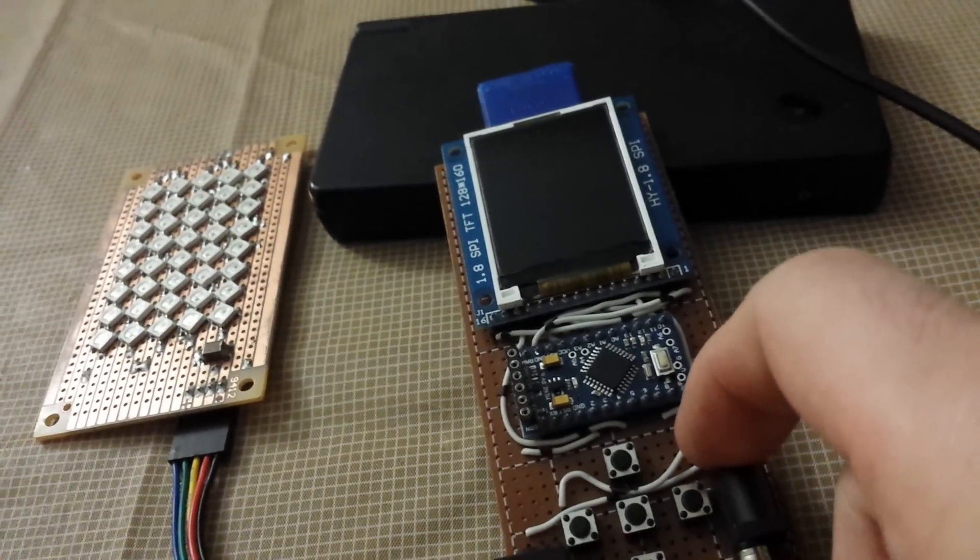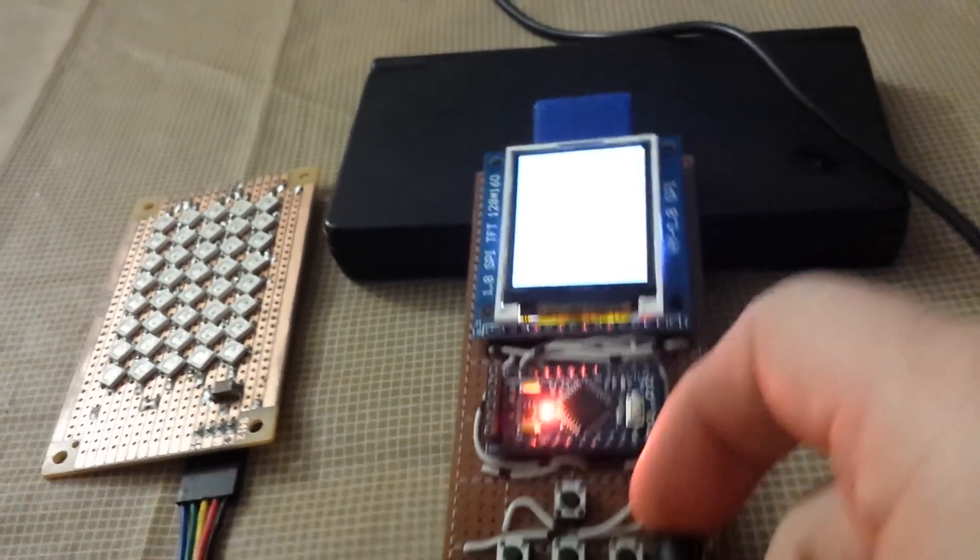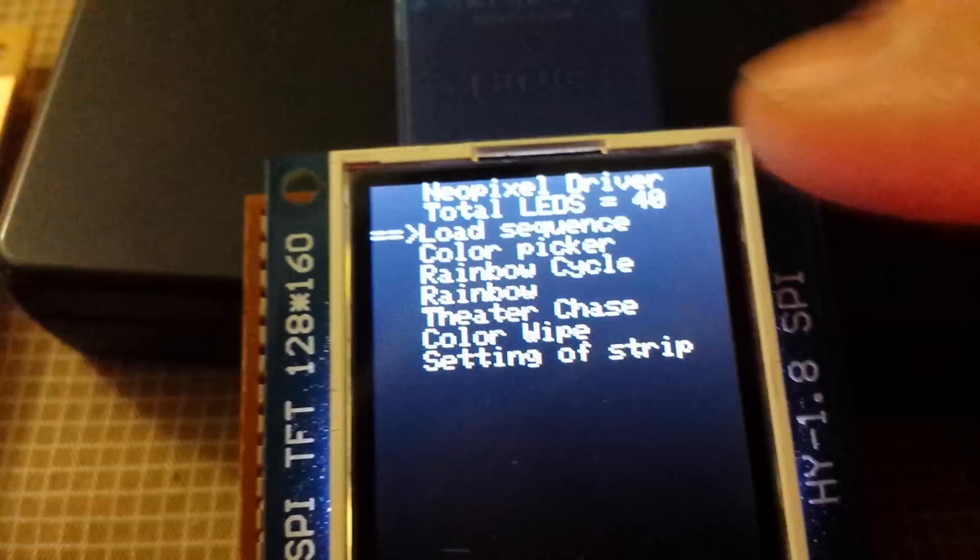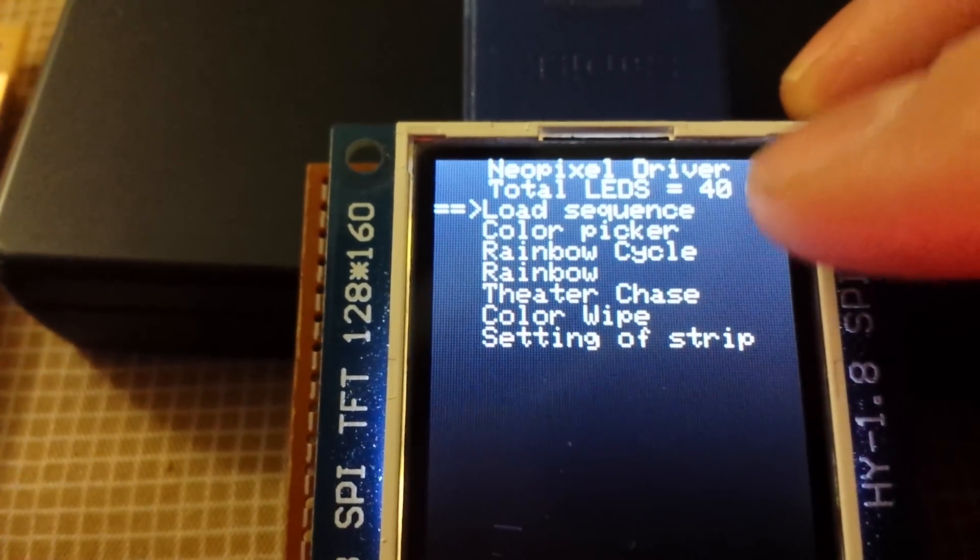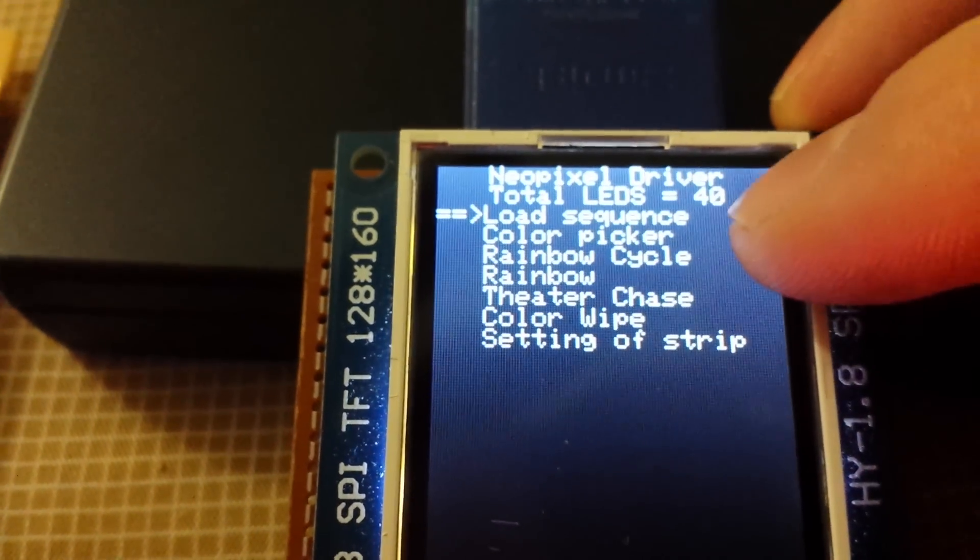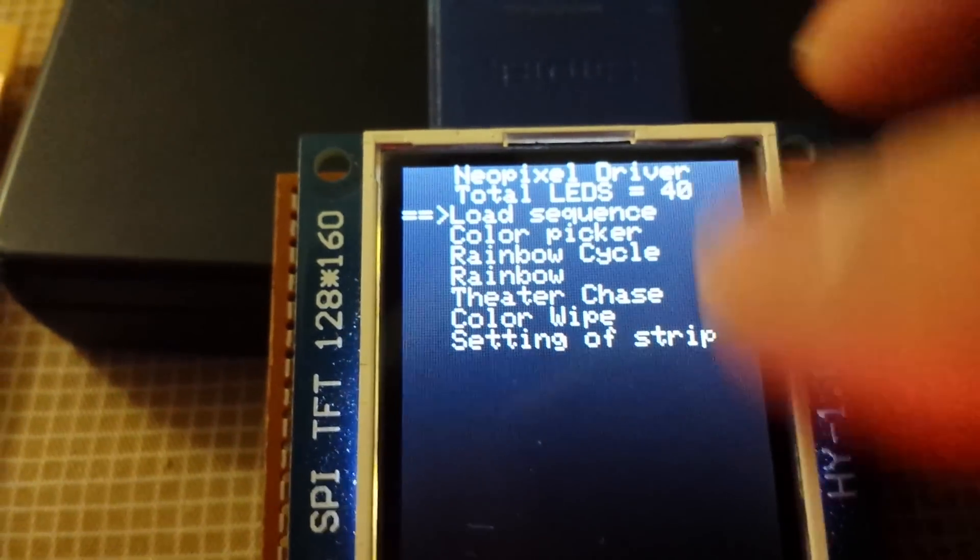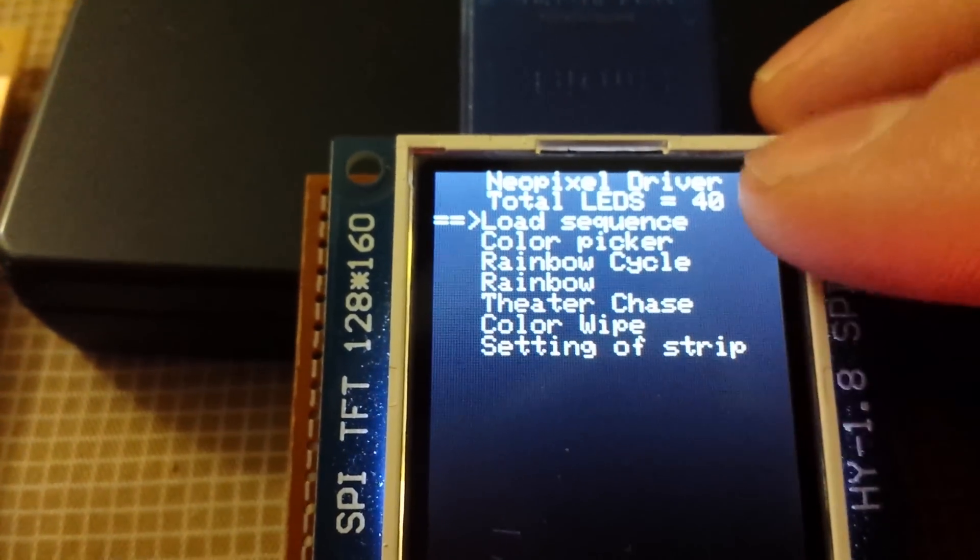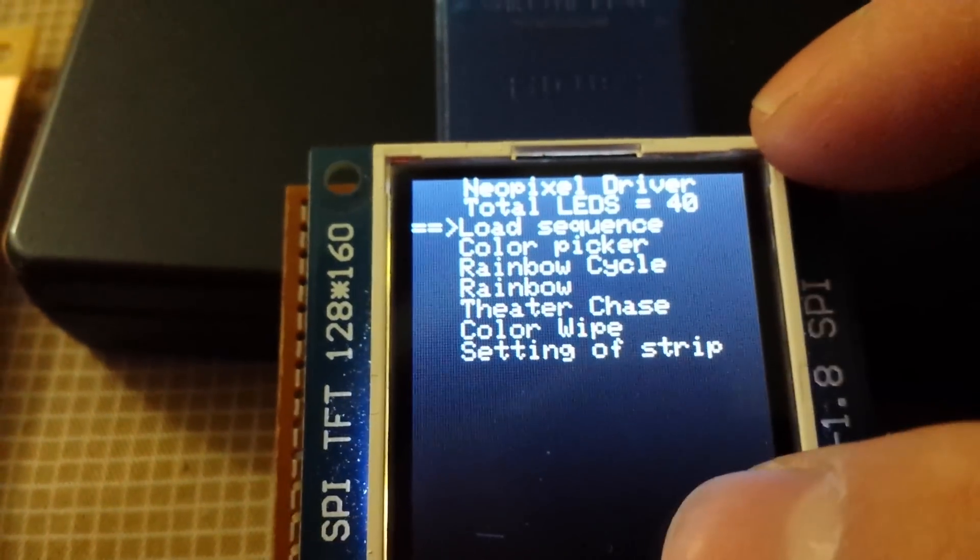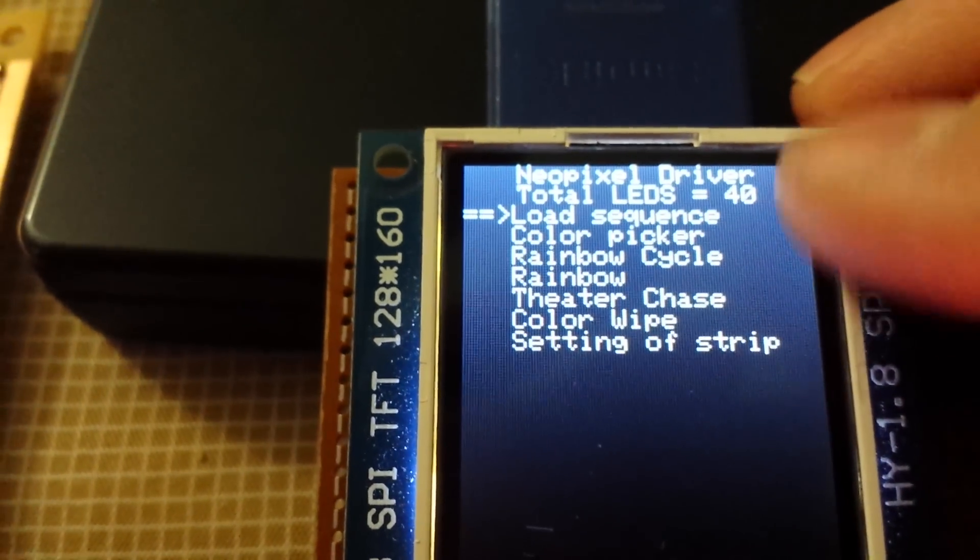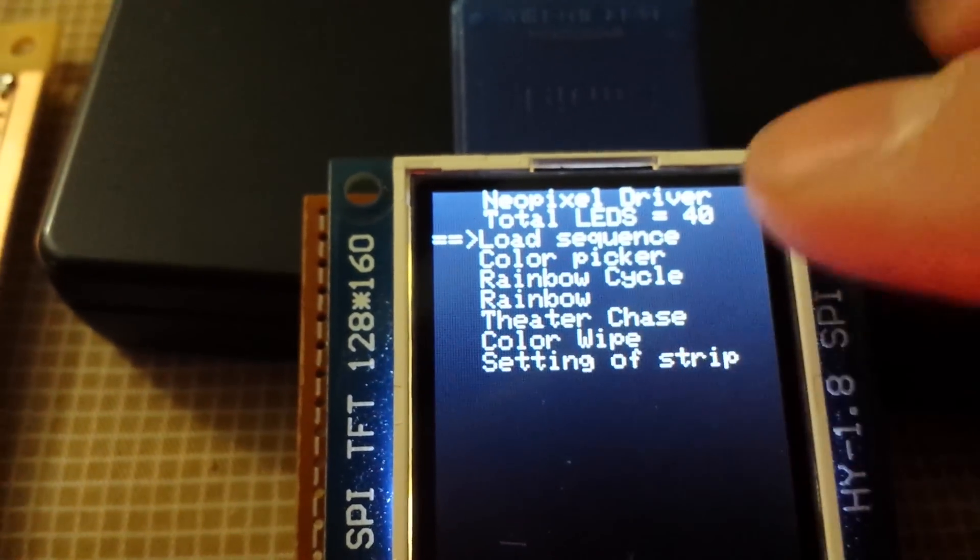And then I'm going to power it up. So right off the bat it comes with a little nice name NeoPixel. Total LED is 40, this is load from the RAM, the ROM, that as soon as it boots it takes the number that was previously loaded and it just reloads it and then initializes the strip.